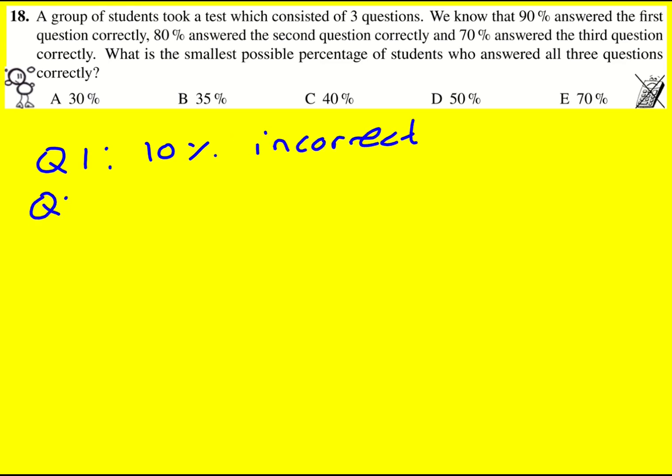Question two, 80% were correct, so 20% incorrect. And then question three, 30%.